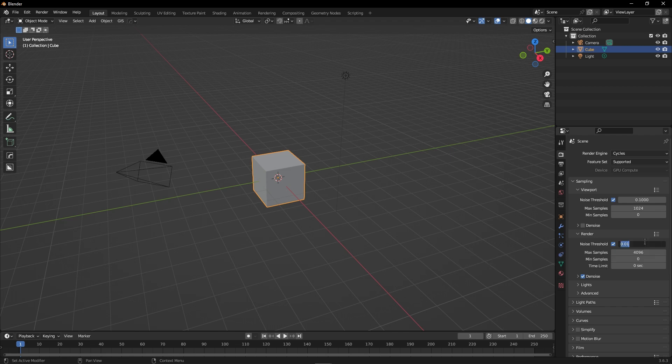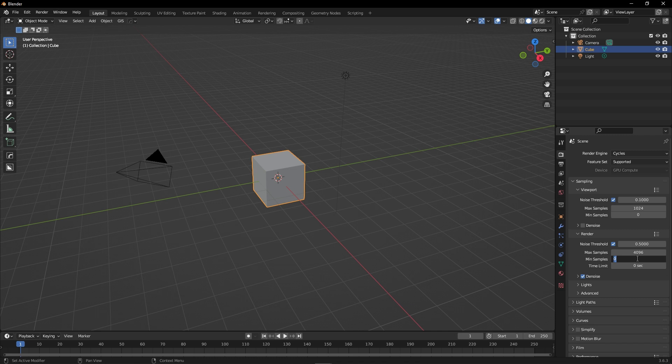Noise threshold stops the render when there is no noise in your render. It's the most simple and easy way to reduce your render time. You can choose a minimum sample to make sure it doesn't stop too early.